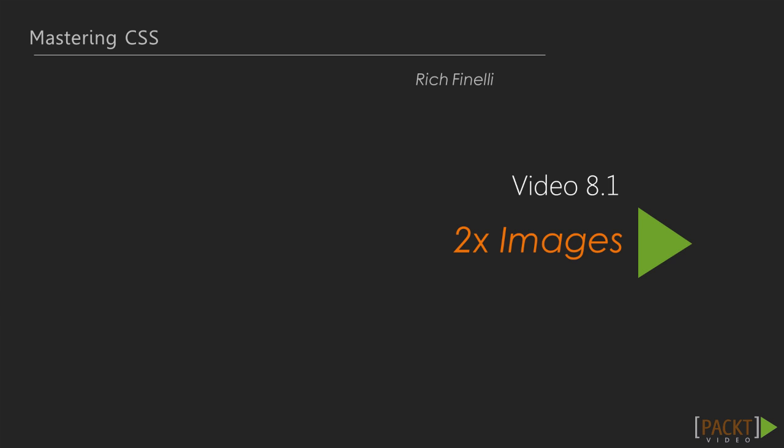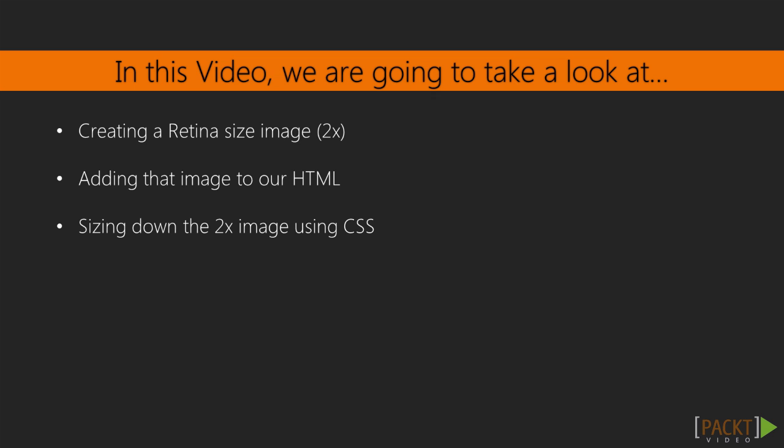This first video is on 2x images, or twice the width and twice the height images. The basic idea is to start with or make the image twice the width and height that we actually need.